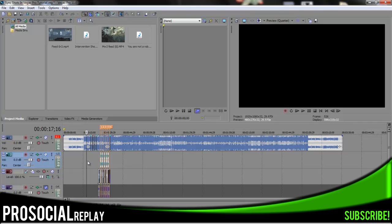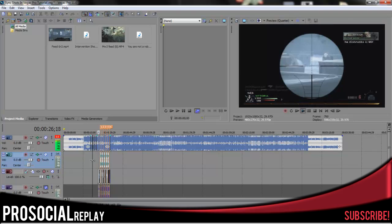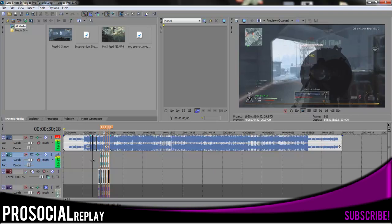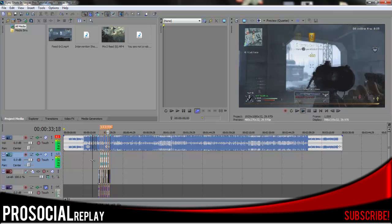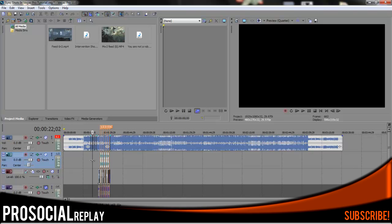So here's the look that we're going to be going for right here. You might have seen this video before in one of my other ones. The other one was actually made in After Effects and they almost look exactly the same. I actually reduced the quality on it so my computer would run faster. But let's get to it.